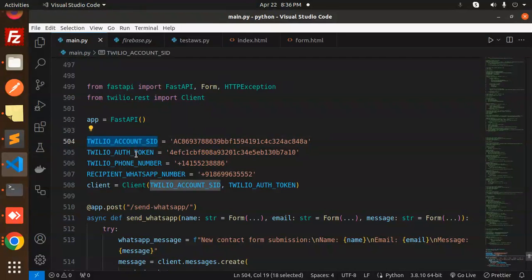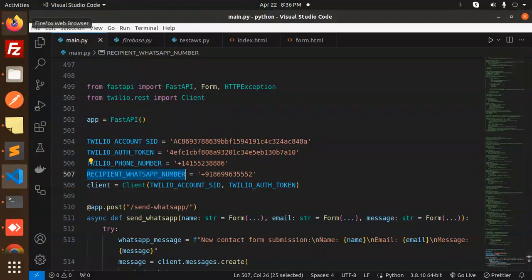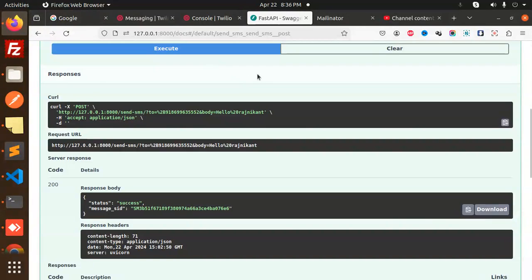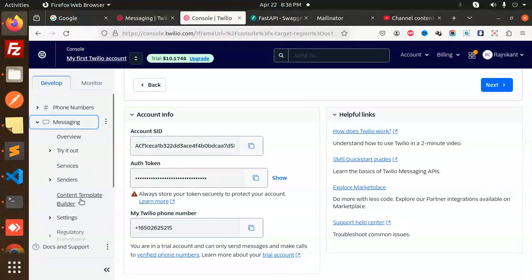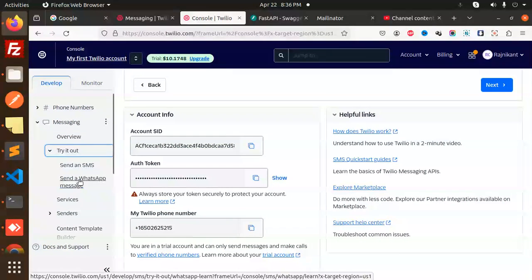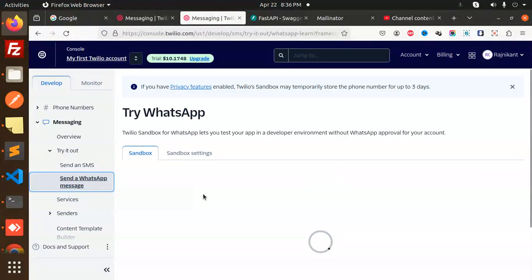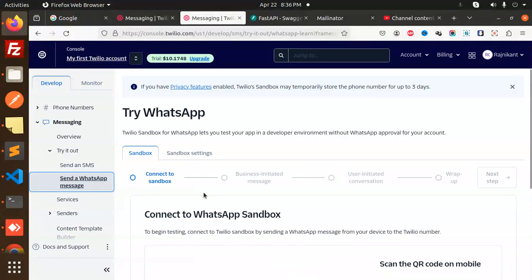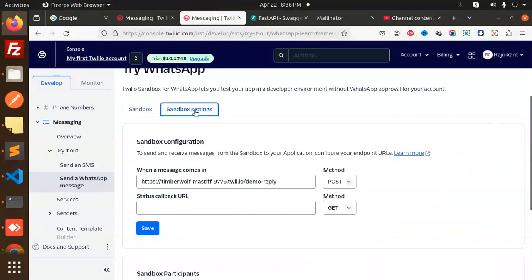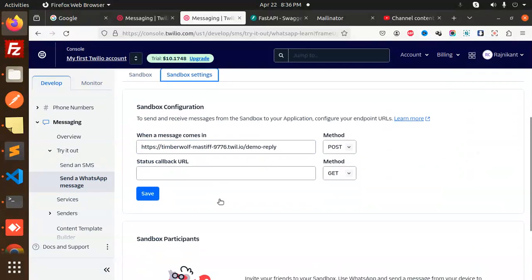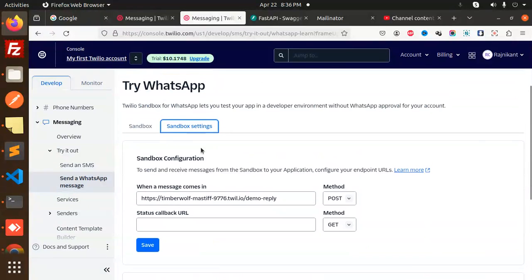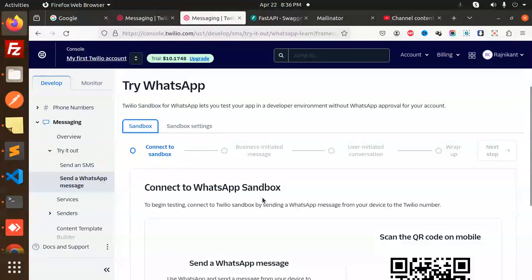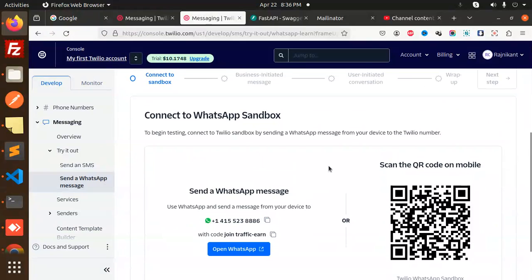How to get this WhatsApp number? If I go to Twilio, here we have messaging. We have try it out, send WhatsApp message. Here you'll get this WhatsApp message number from here because it's different in the SMS settings. We have the sandbox settings. I think we already created this one, so it's coming like this.